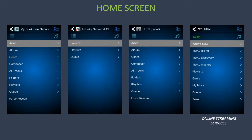Again, using the jump to home screen function is a great way to get back to the home screen of your listening source to select new music without interrupting the playback of your current music.